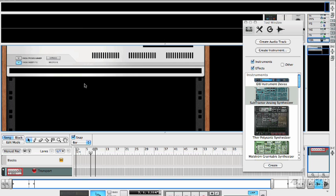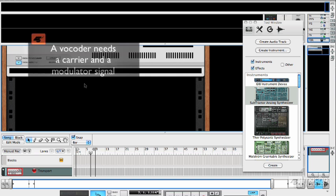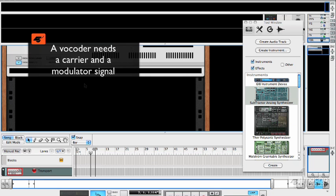Now it's not quite like the other effects in the sense that it doesn't just take sound and process it. It actually needs two kinds of signal: a carrier and a modulator. So you need to give it a sound to work with and then you need to give it a means of modulating that sound.